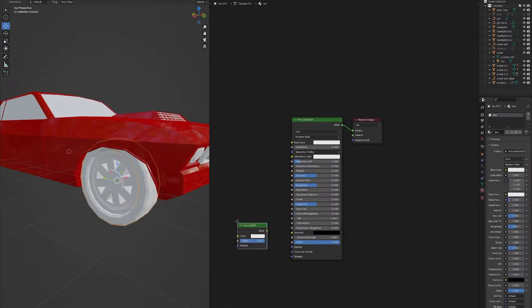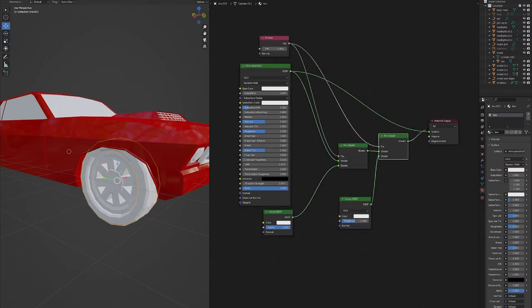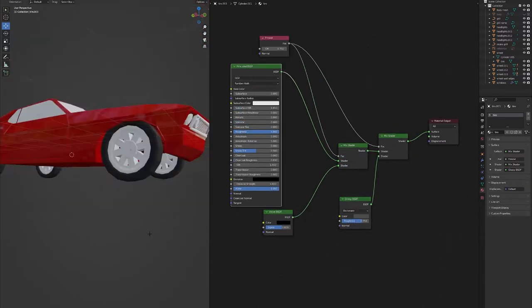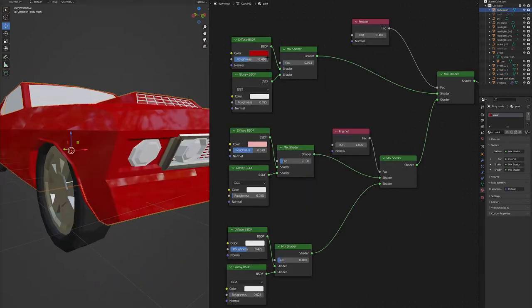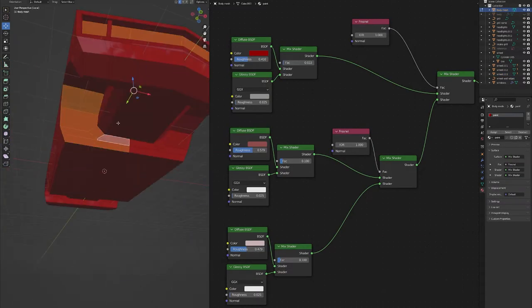After I get the paint, I'll do the wheels, which is just a really rough rubber, just black, and then some silver for all the extra details.